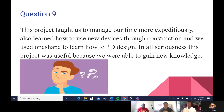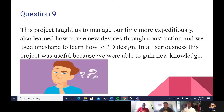Question nine: what did this project teach us? This project taught us to manage our time more effectively. We are all currently seniors and will be freshmen in college next year, so time management is a major key. Being in this project, we had deadlines we had to meet. We also learned how to use new devices through construction and used OnShape to learn how to 3D design. This project is really useful because we gained new knowledge we'll be able to use in our daily lives going forward. I will now pass it on to Jahi.